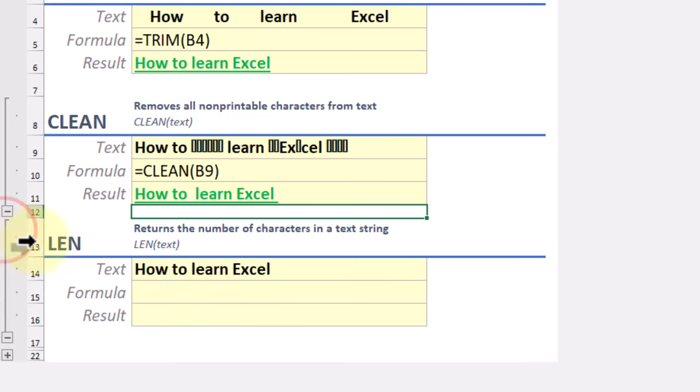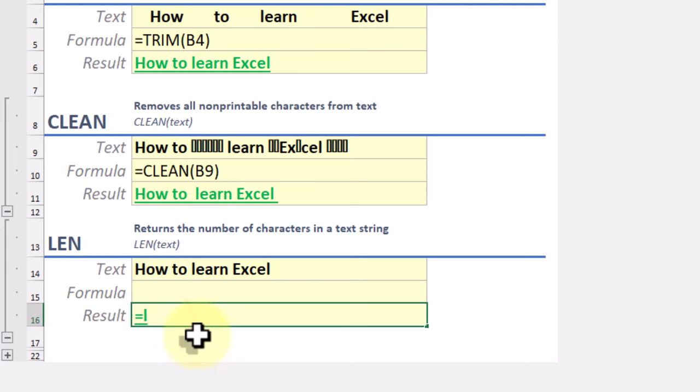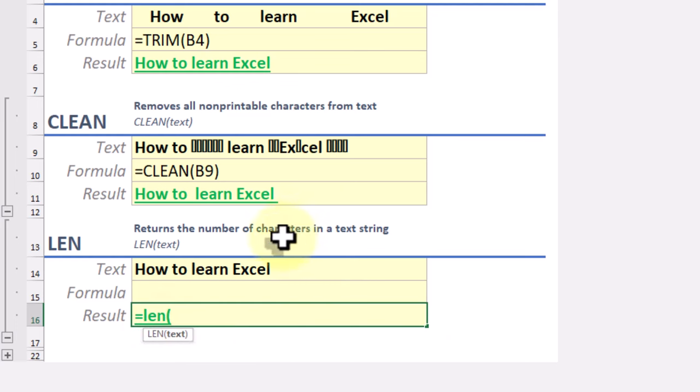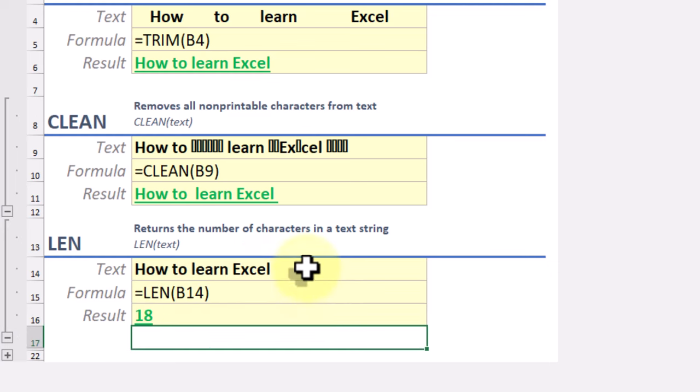The LEN function returns the number of characters in a text string. This is essential for validating data entry and ensuring text meets required lengths.